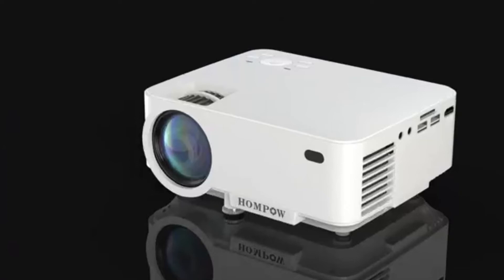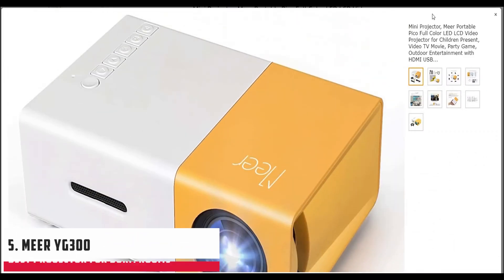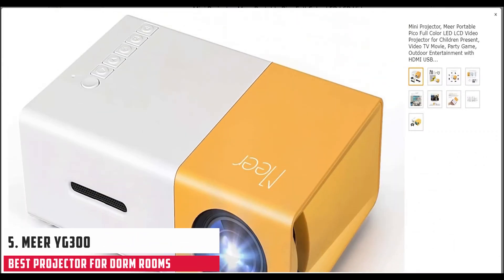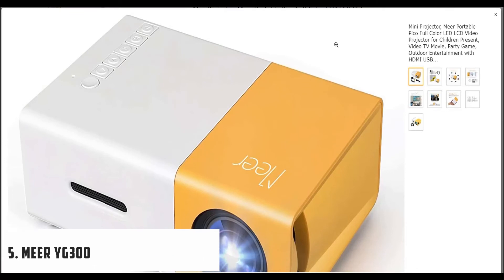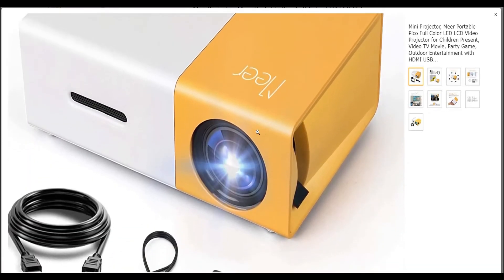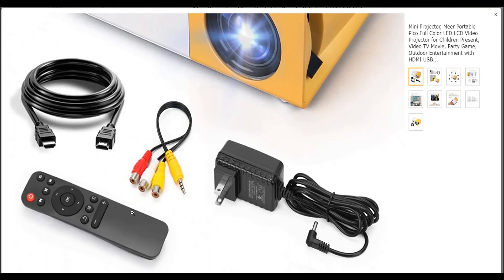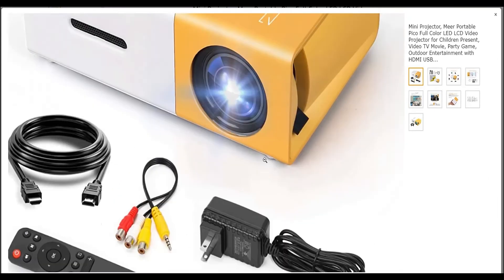At number 5, it's Mir YG300. If you are a college student watching this, it is probable that you don't have a very high budget to spend on a high-end projector but also want to turn things up in your dorm room.